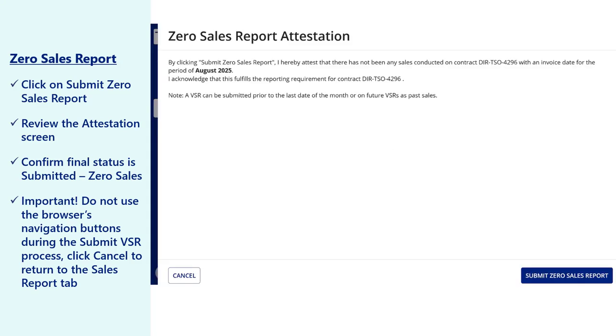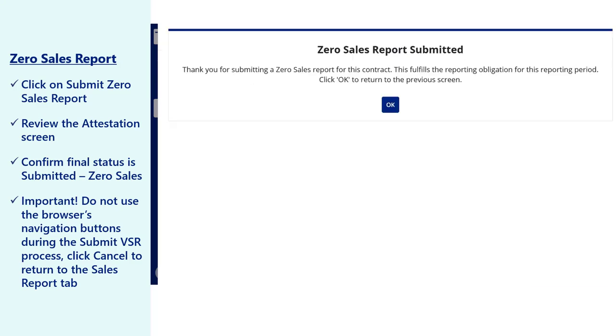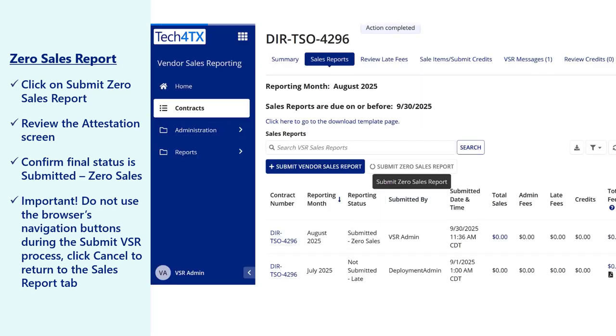Review the attestation that there are no sales to report for your contract during the reporting period and click the Submit Zero Sales Report button once complete. A confirmation screen will be displayed and your activity will be recorded in the history table with a VSR status of Submitted Zero Sales.